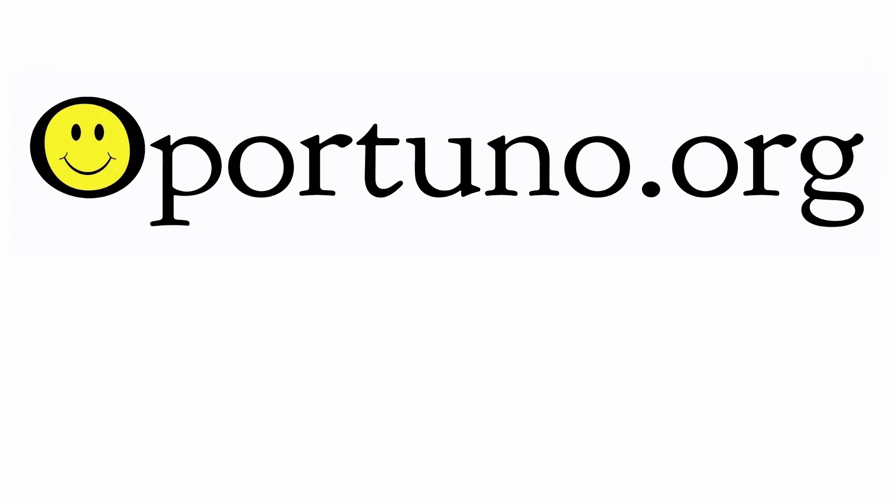Please visit our website, opportuno.org, that's spelled O-P-O-R-T-U-N-O dot O-R-G for more items that may be of interest to you. Thank you.